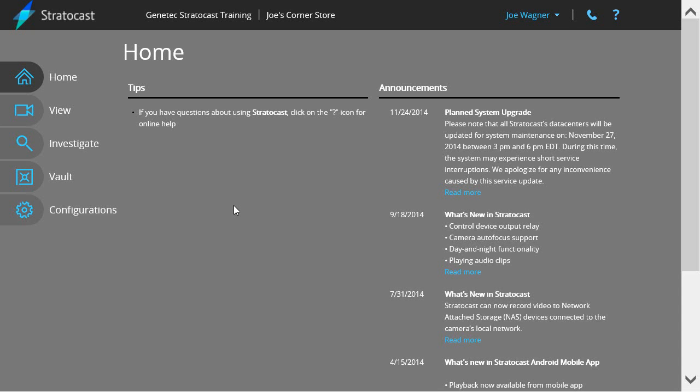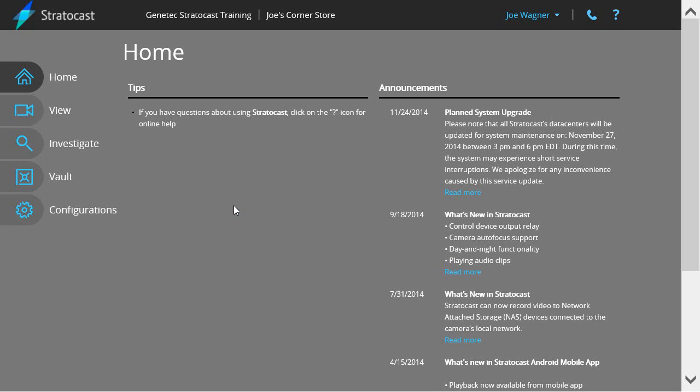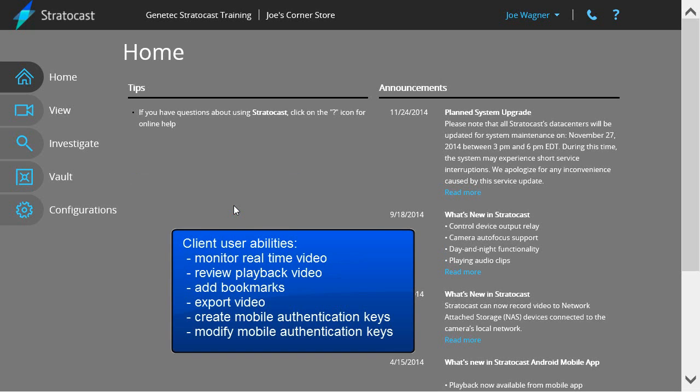How to create and manage client users in Stratocast. In addition to the client administrator account, each client account may also have up to four client user accounts. Client users have the same privileges as a client administrator, except they are not able to add or modify client users.